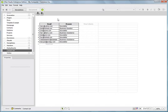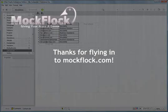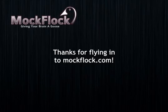So, that's a quick overview of datasheets in iRise. Thanks for flying in to MockFlock.com.